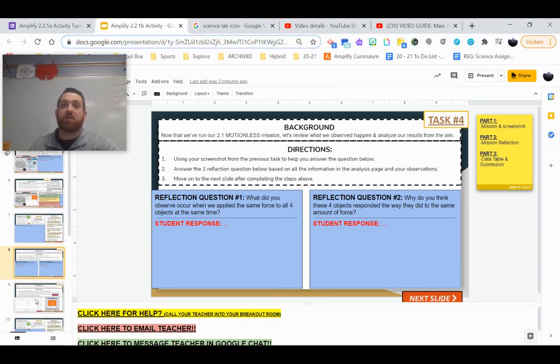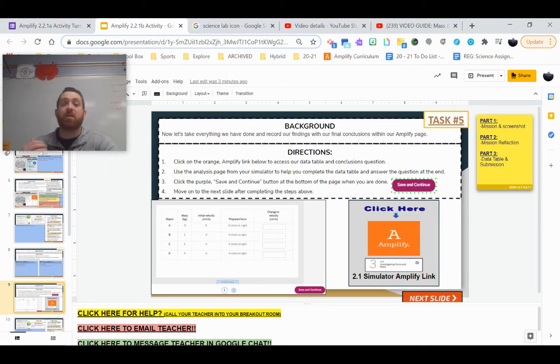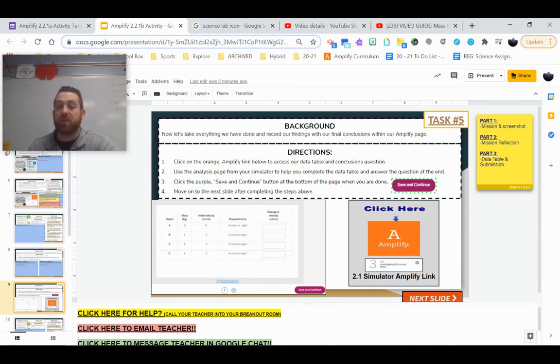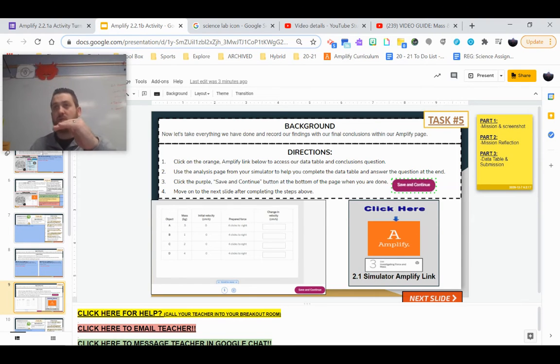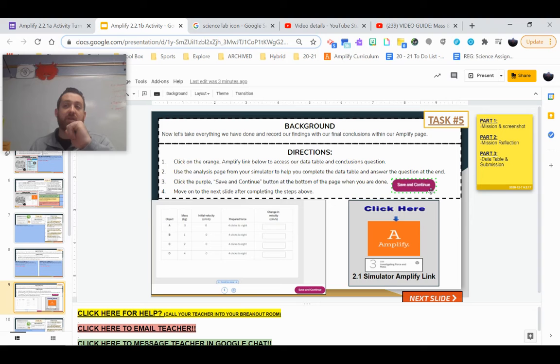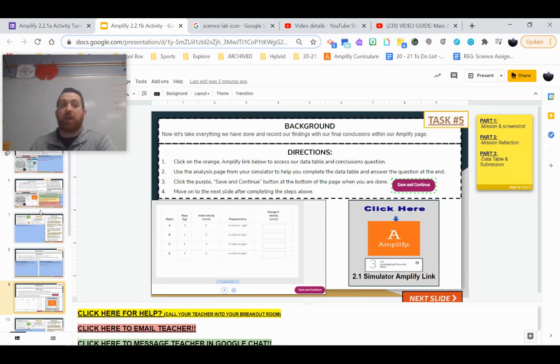And then last but not least, you're going to be completing a data table in Amplify using what happened in your analysis page, using that data. And there will be a final reflection question at the bottom of the page as well. Make sure you hit that save and continue button, otherwise you might lose your work, lose your progress.